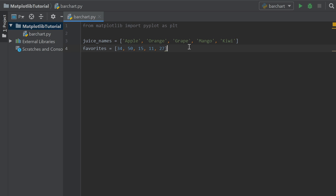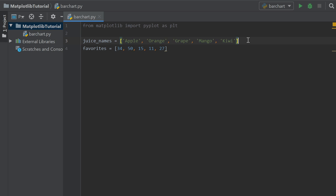To make this a little simpler, I got some data ready for us, and the data we're going to be using is people's favorite juice. So I've just made up this data, but here we have some juice names, and these are strings. So it's a list of strings. We have apple, orange, grape, mango, and kiwi. Those are the juices that we are going to be putting as our x-axis labels for our bars.